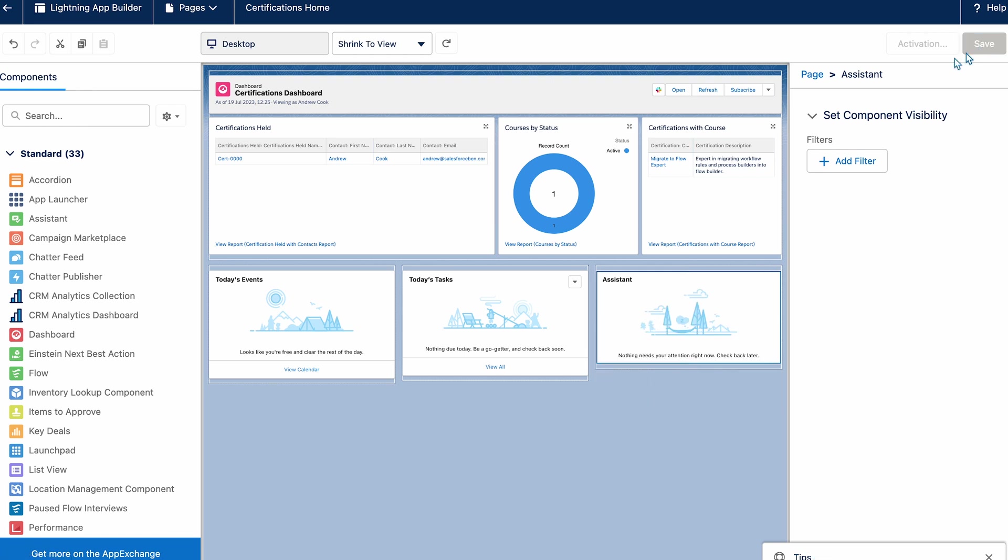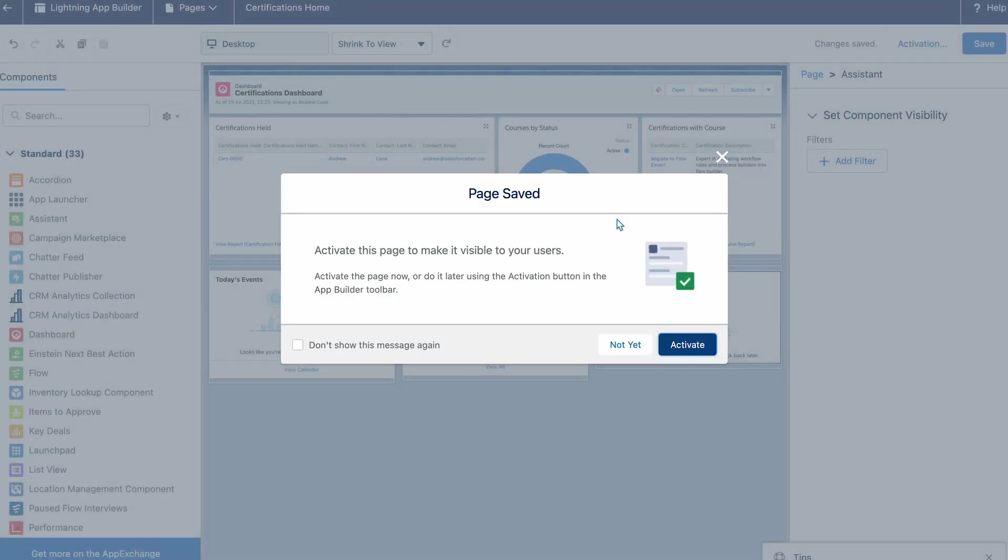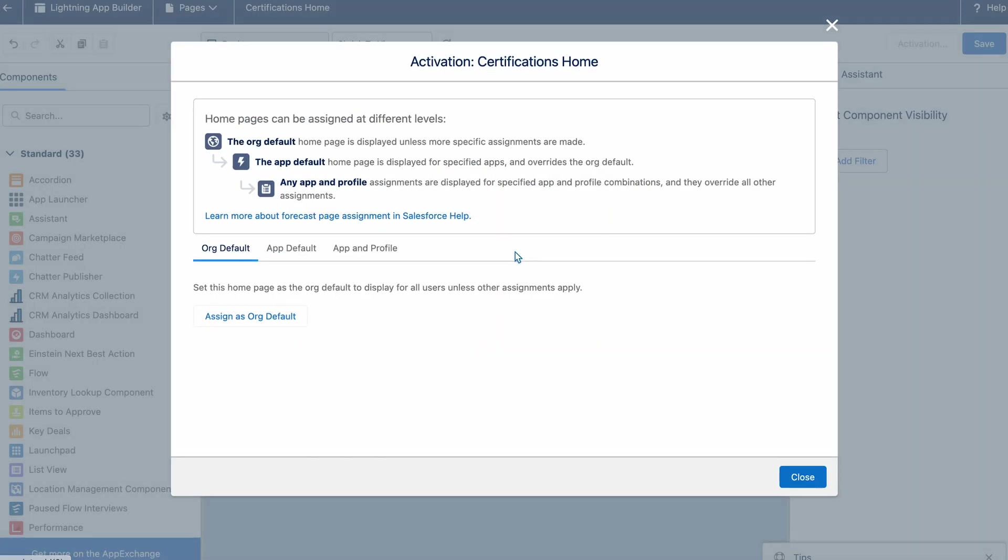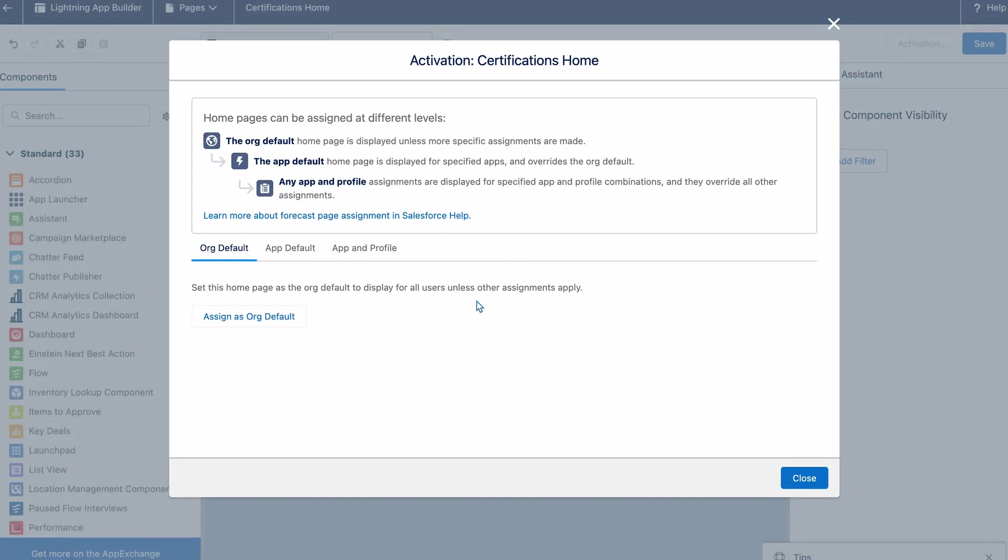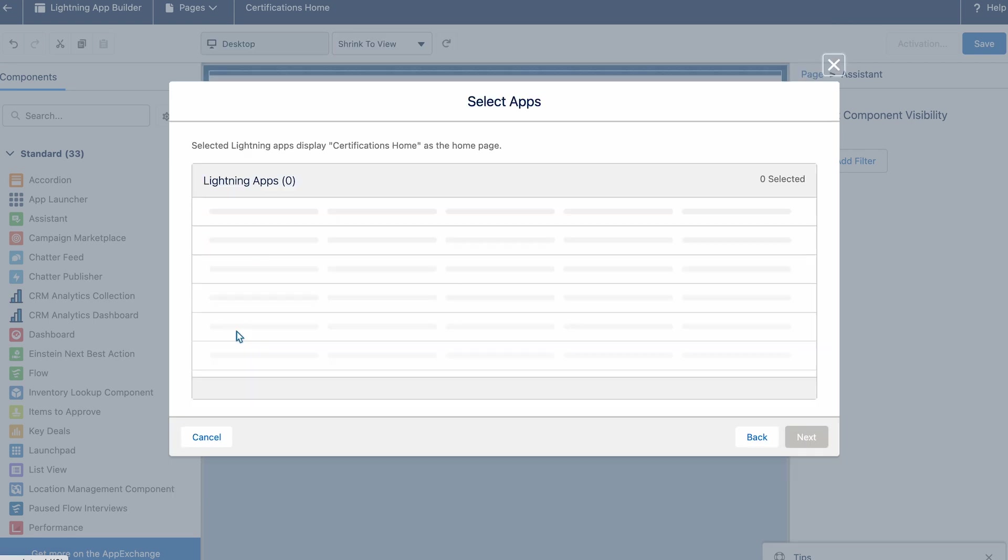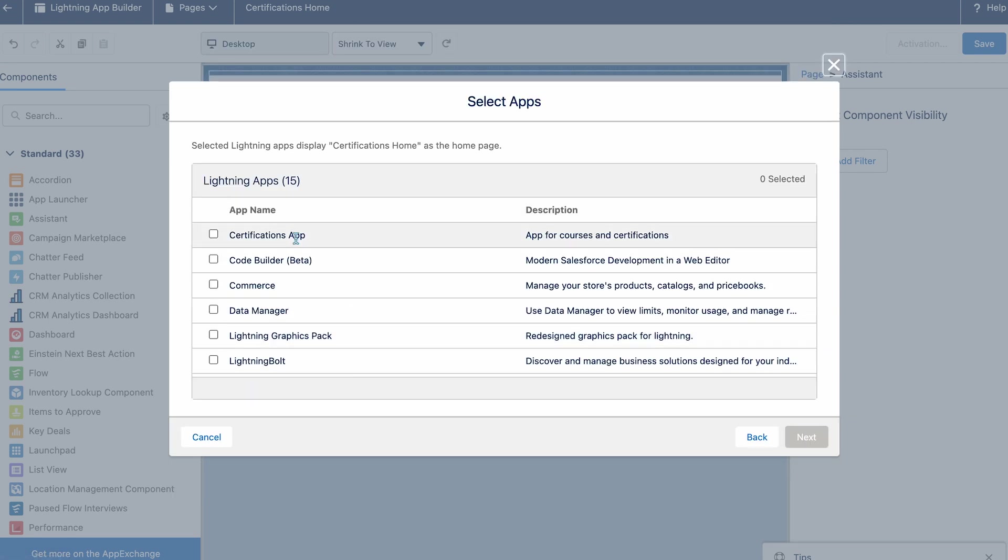Finally I'll save and activate it. Here you can see I've got the option again when activating it to set it as the org defaults, app defaults or app and profile. So for this I'm going to set it as the app defaults for the certifications app.